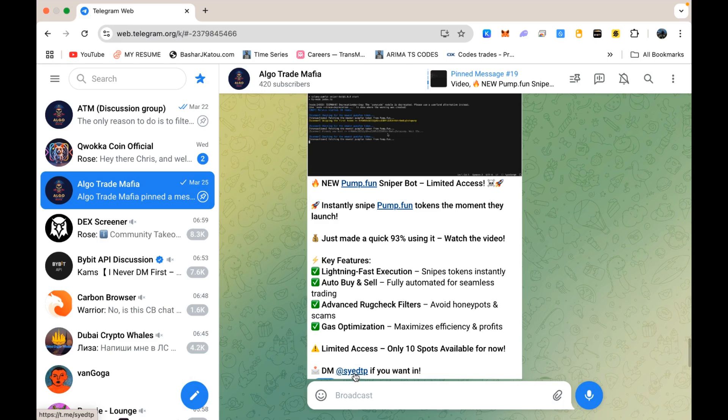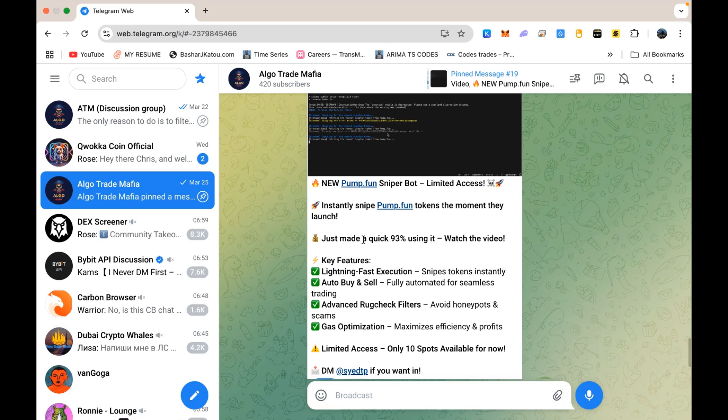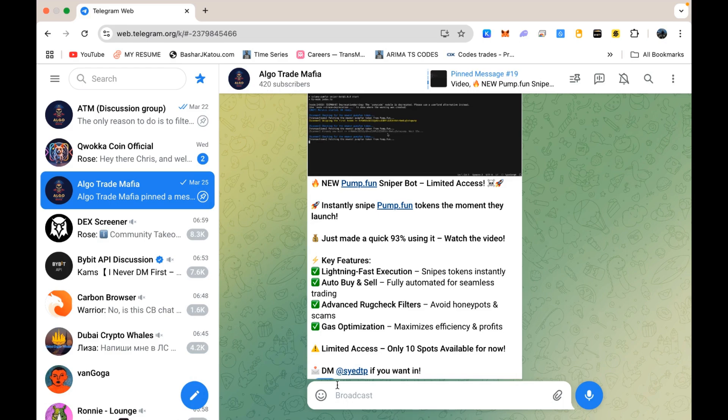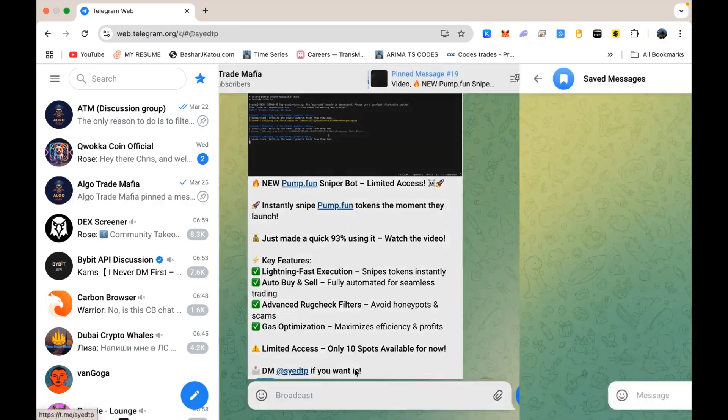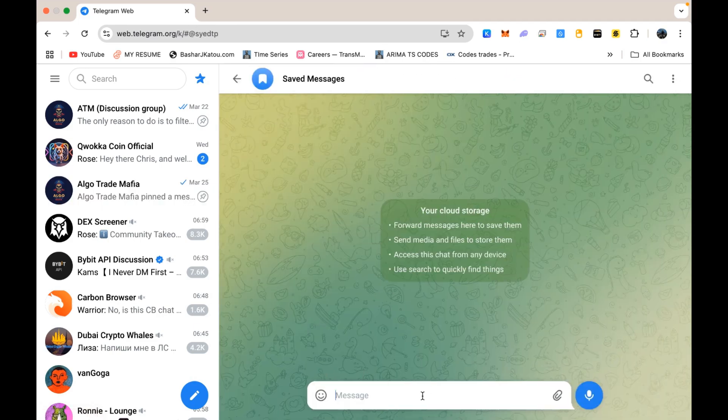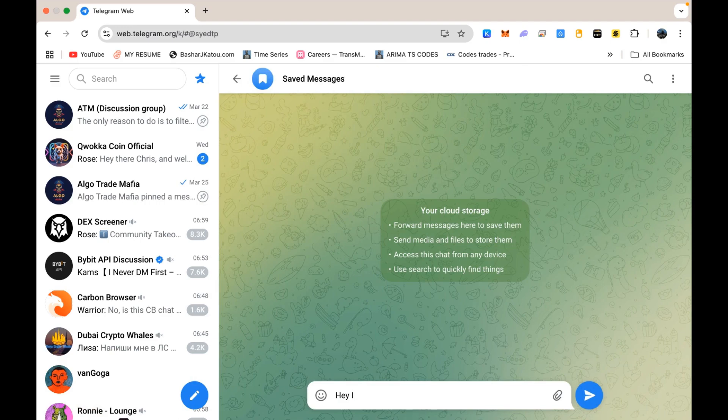My username is clearly mentioned in that pinned post, so make sure you're messaging the right person. And seriously, please be careful. There are scammers out there literally copying my whole channel, pretending to be me, and trying to get people to send them money. They even make fake usernames and clone group links. So always double-check the links you're clicking on and confirm the username before sending any messages or doing anything else. Once you click on my username, just send a message like, hey, I need the king of the hill bot, and I will share the file.